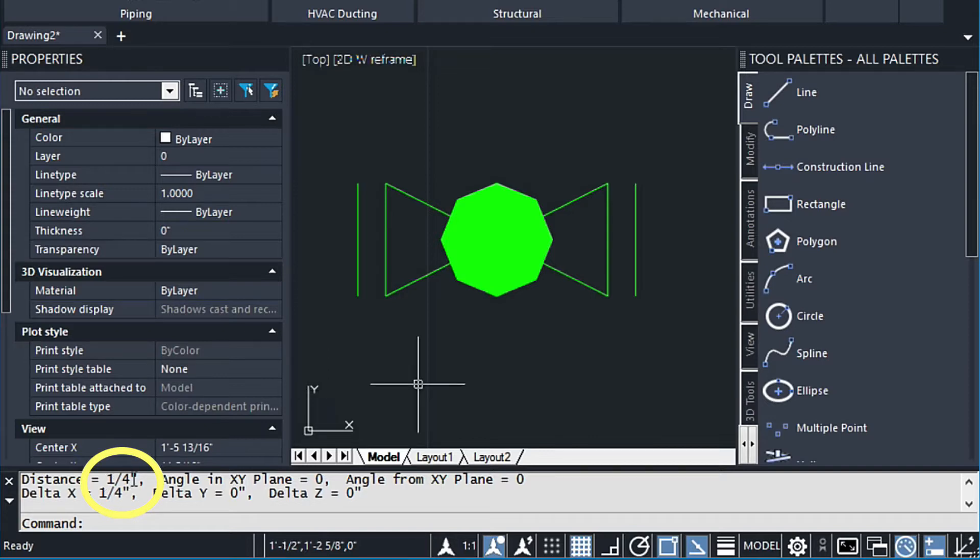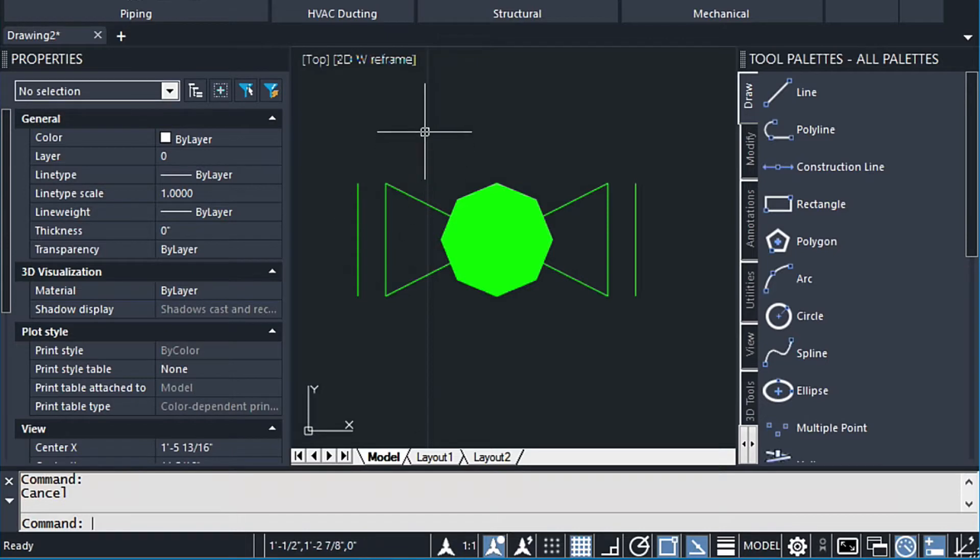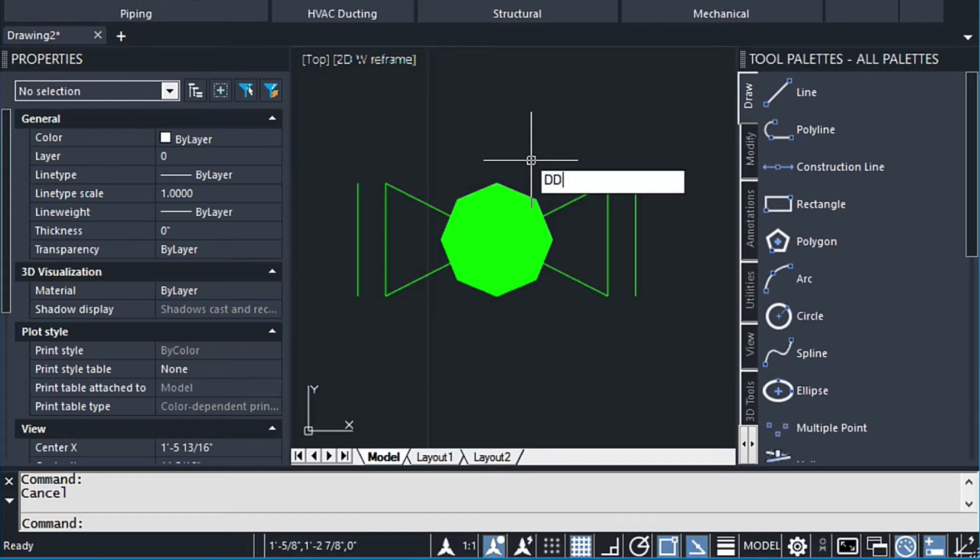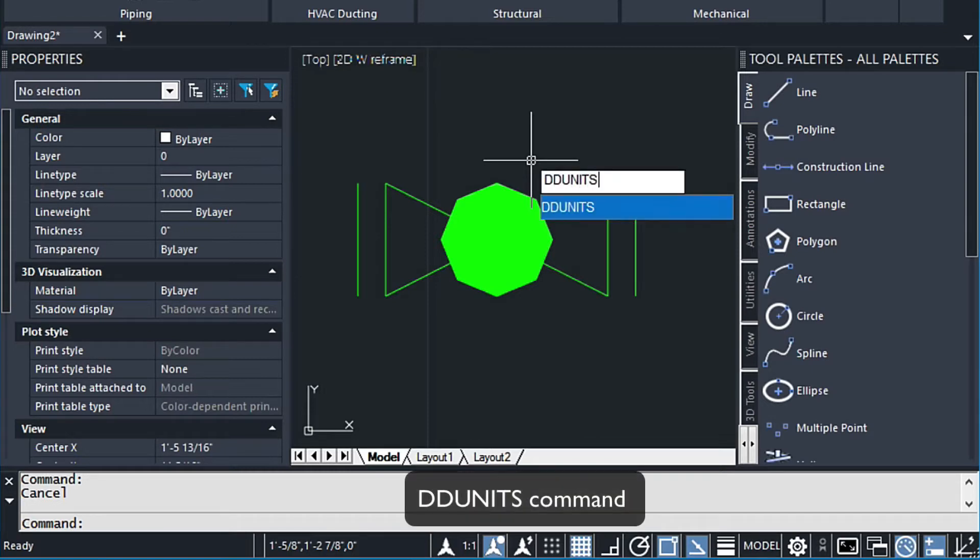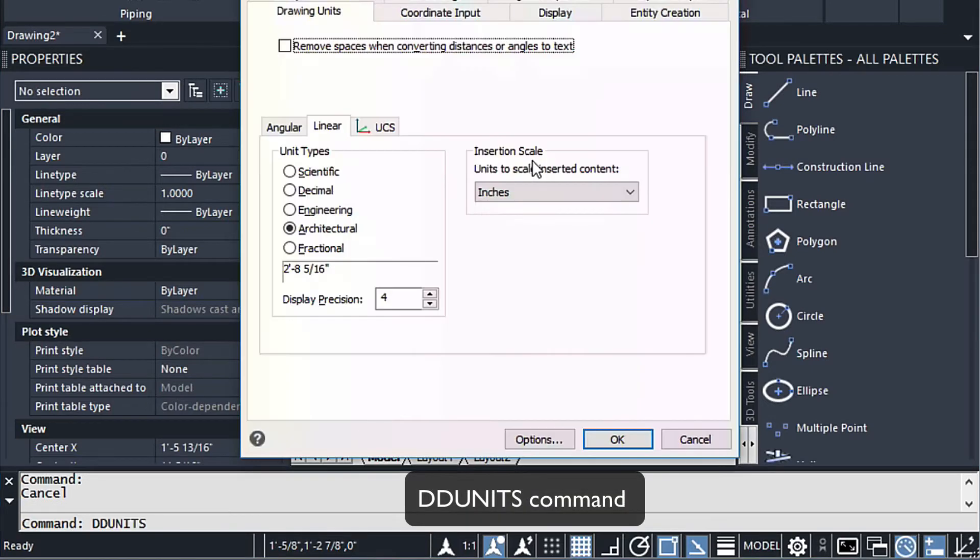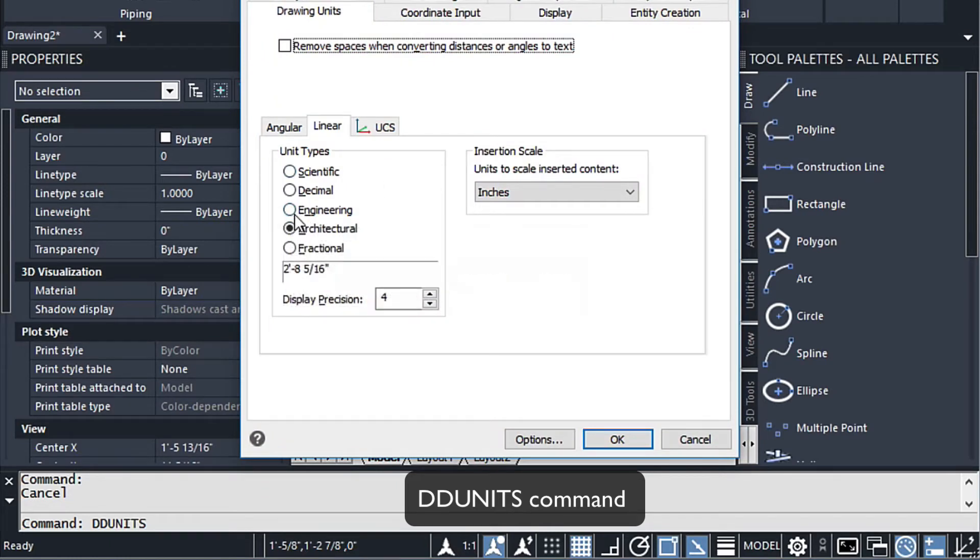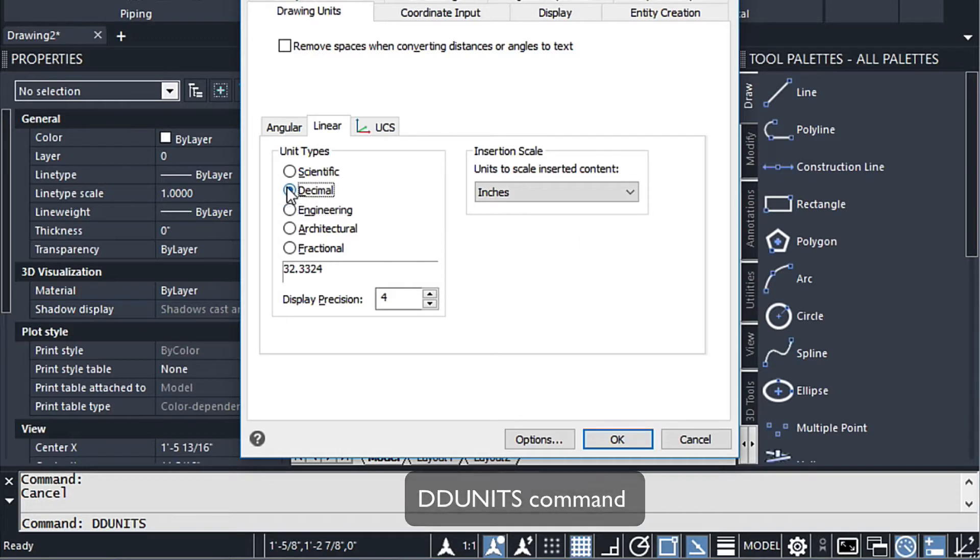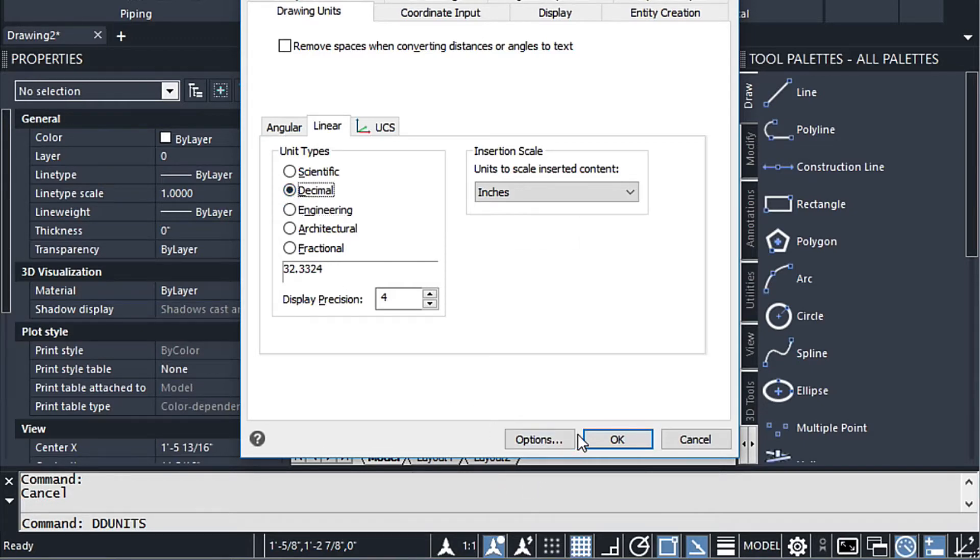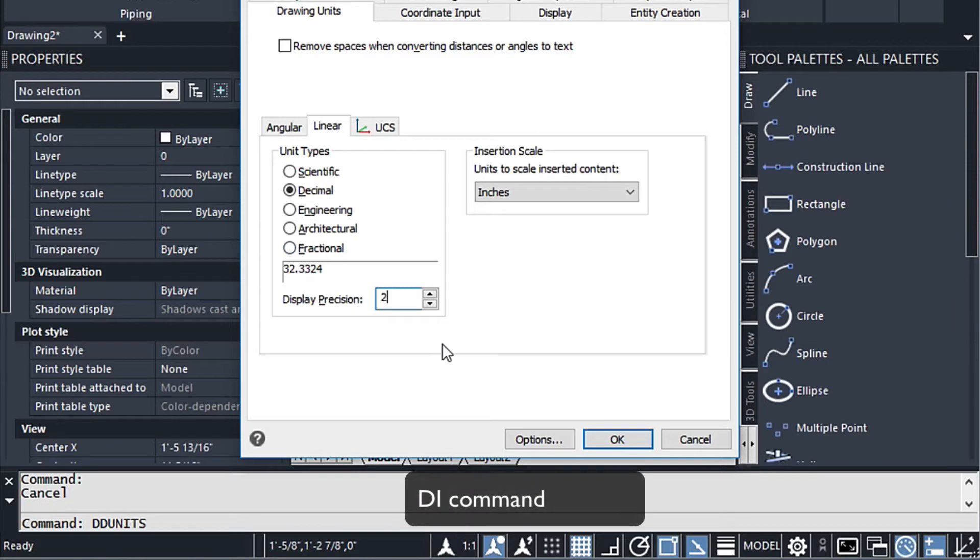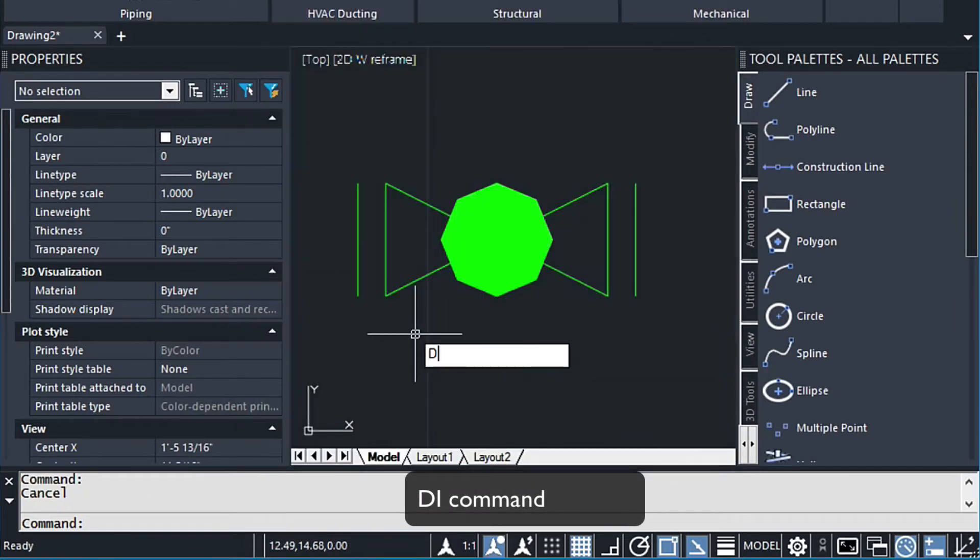If you're not comfortable using architectural scaling, let me go ahead and change something here. Let's go ahead and type in DD units. And then for our scaling, we can change this to engineering here or decimal here. So we're just going to leave it at decimal. We can change the precision to 2, so it's just going to give us, just keep it simple.